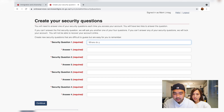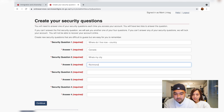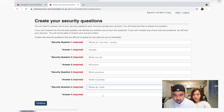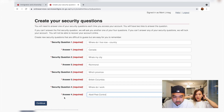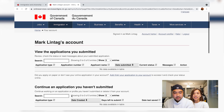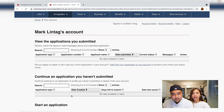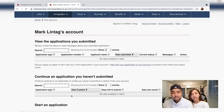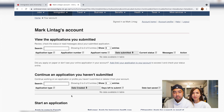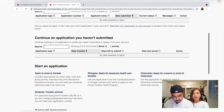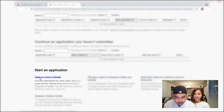Go ahead and do your security questions just in case you forget your password. For example: Where do I live now? Country — Richmond. Which province? Continue. CIC will now redirect you to your account dashboard. This is where you'll see the status of your application — any updates from CIC, if there are missing papers. It's very useful. Think of it like your profile page.